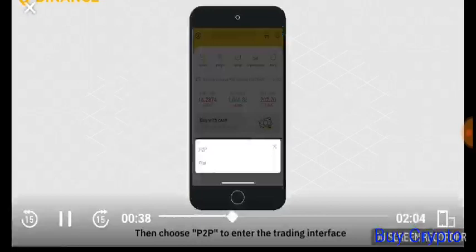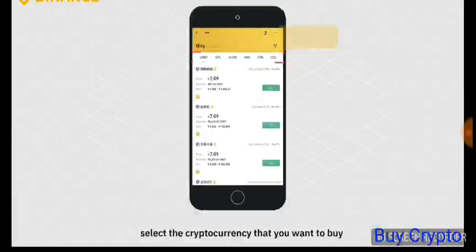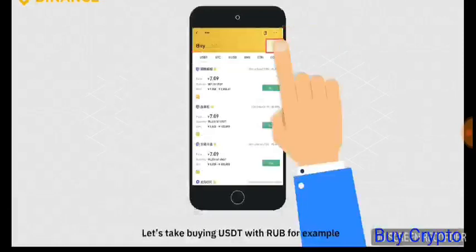On the Buy tab, select the cryptocurrency that you want to buy. Let's take buying USDT with RUB for example. Choose RUB as the default currency.